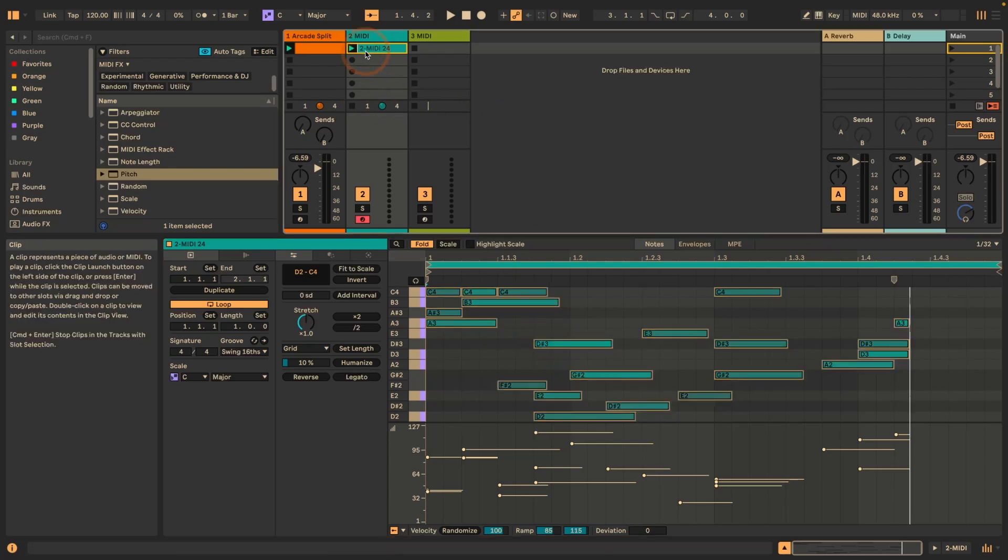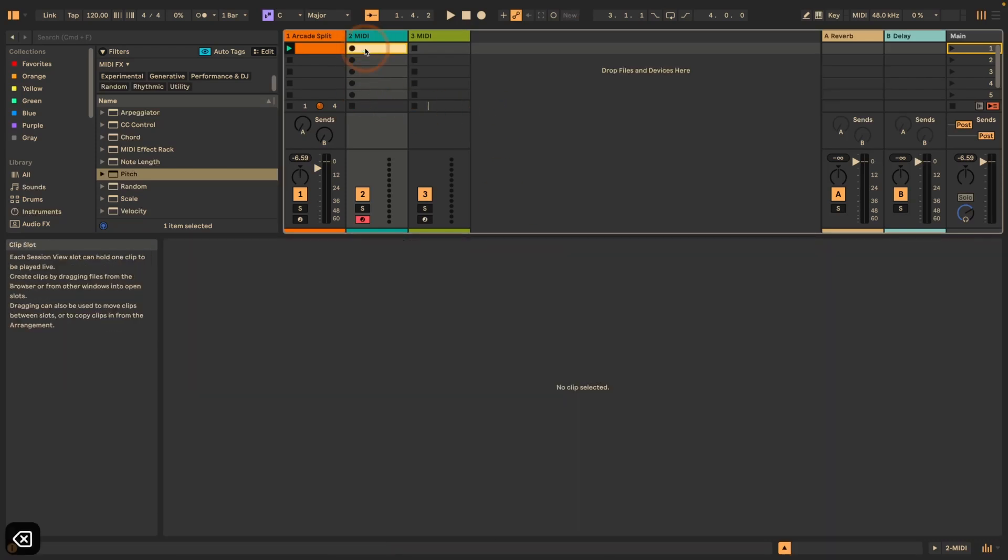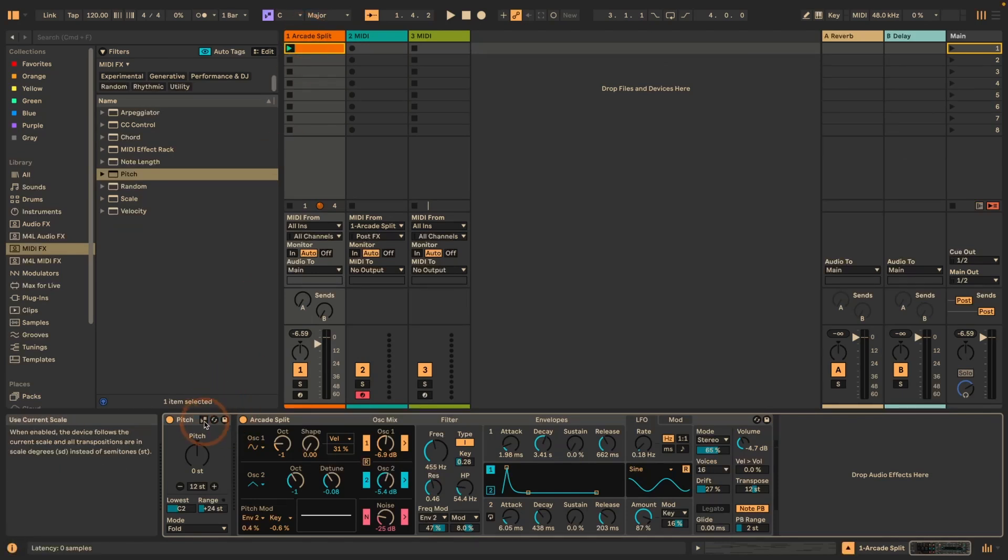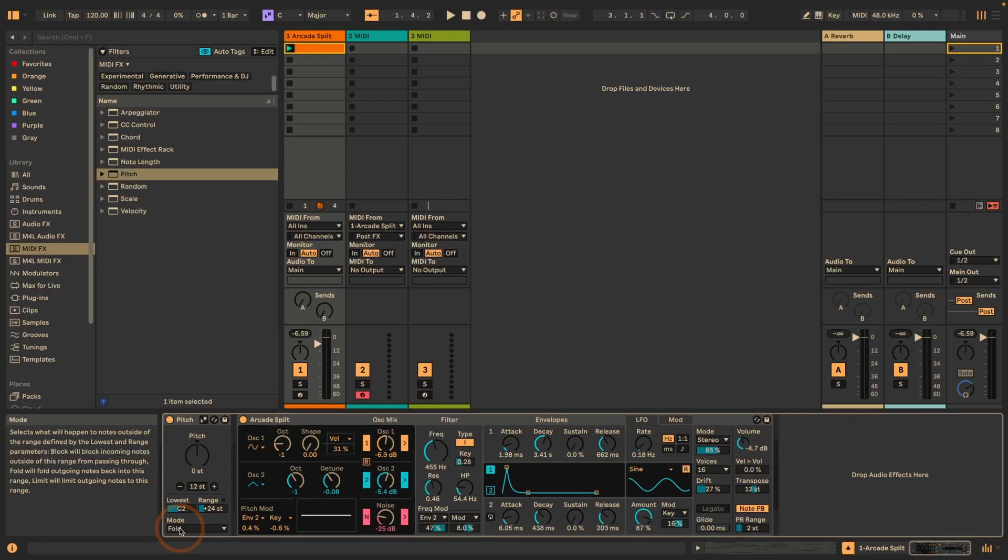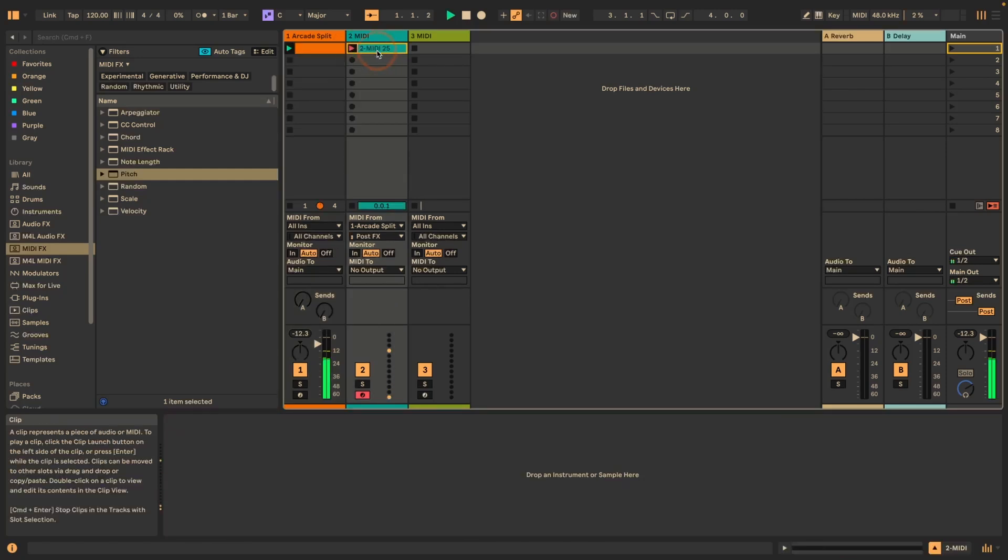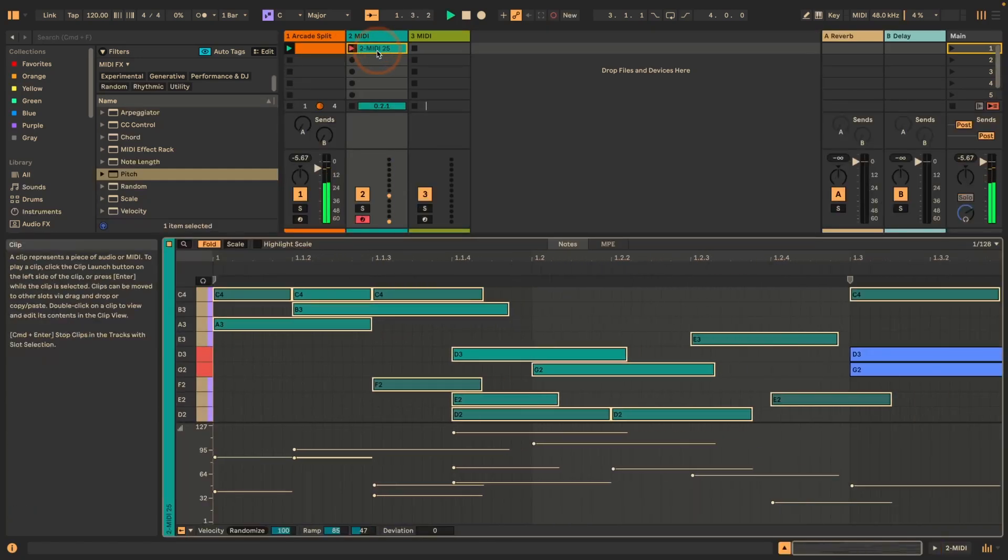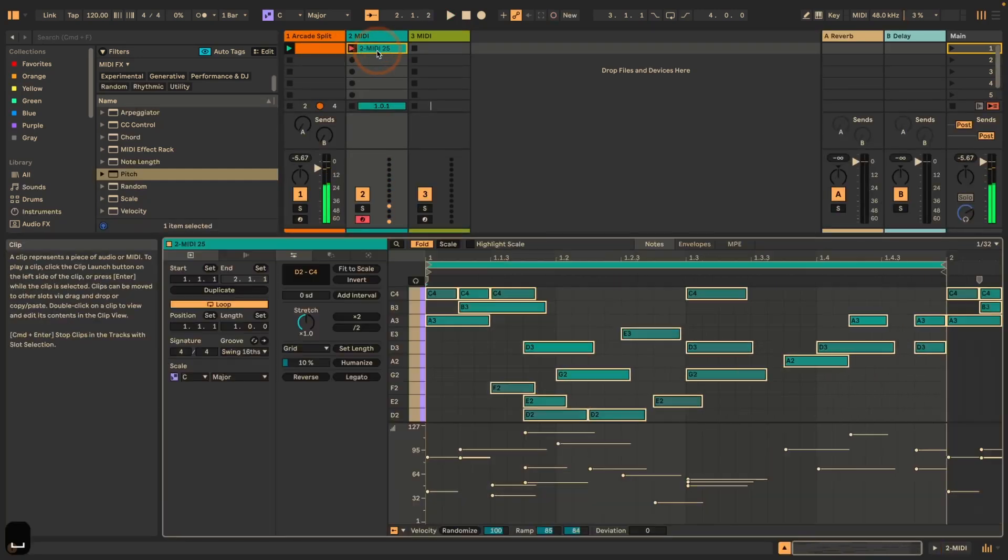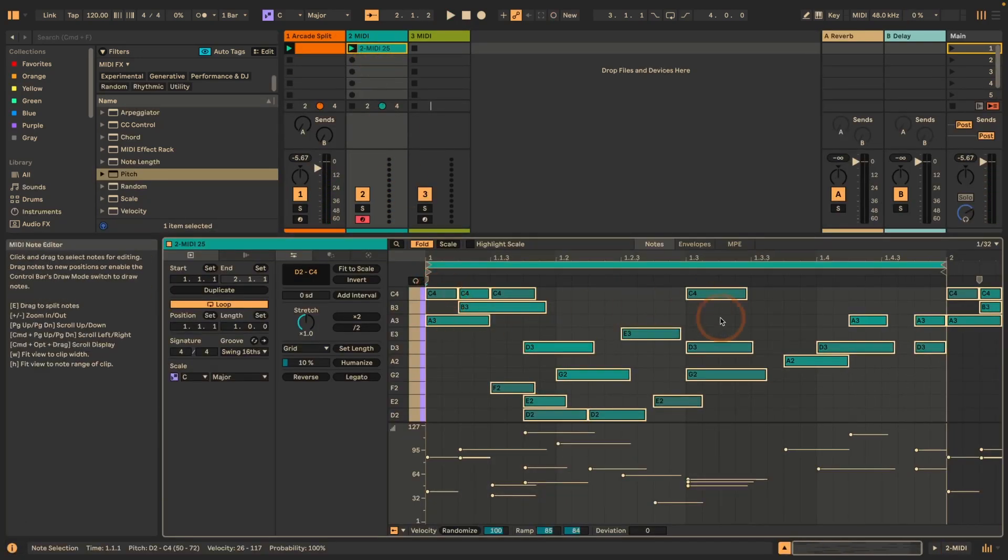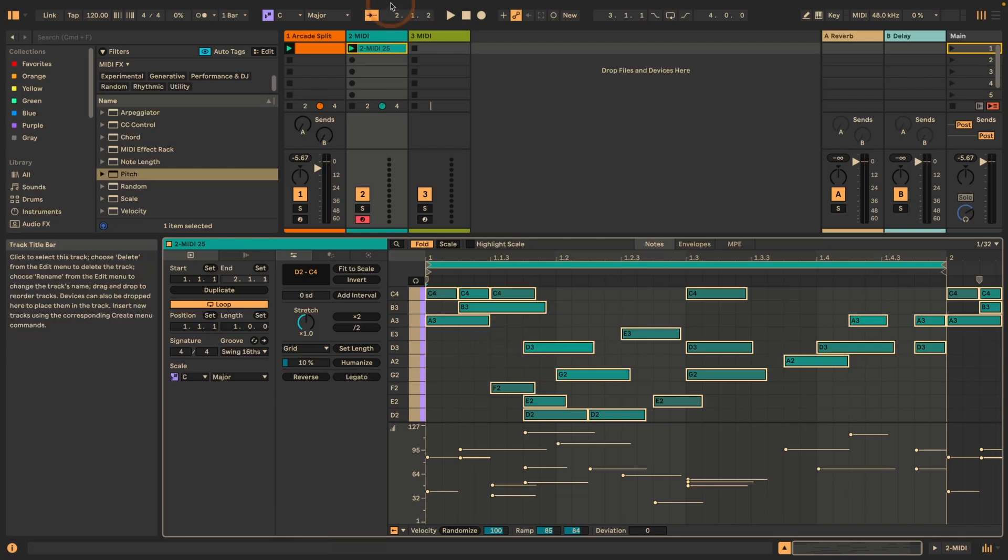This is obviously usually not something we would want. So if you want to use fold, everything should be within your key, then make sure that you turn the scale mode on for pitch as well. Now, as you can see, they're now back in just C major.